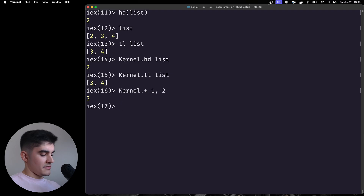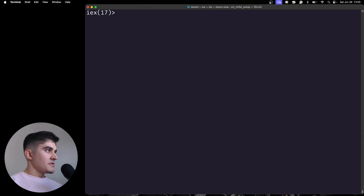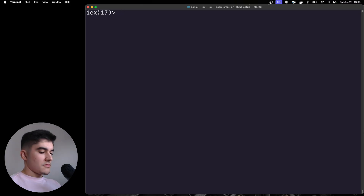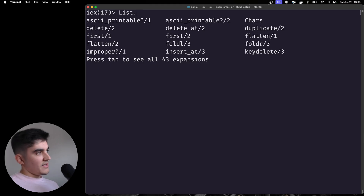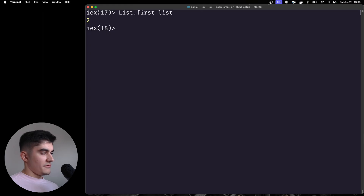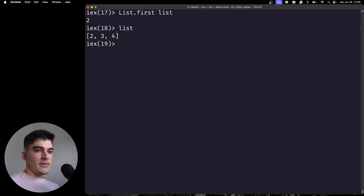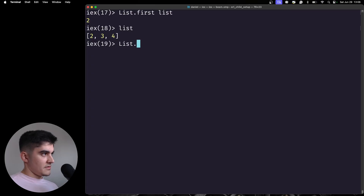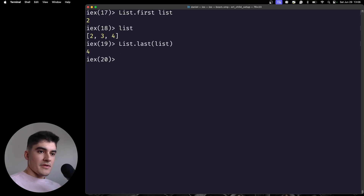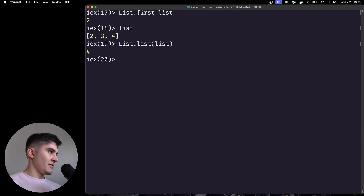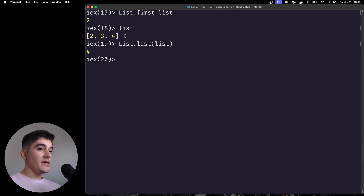Other operations on lists are covered in the List module. You can type List. and check the available functions. You can get the first element by doing List.first and the last item specifically by doing List.last — not the tail, but specifically the last item. Always remember that the further away you go from the beginning of the list, the more expensive the operation will be. If you need to find the last item you have to traverse the whole list.